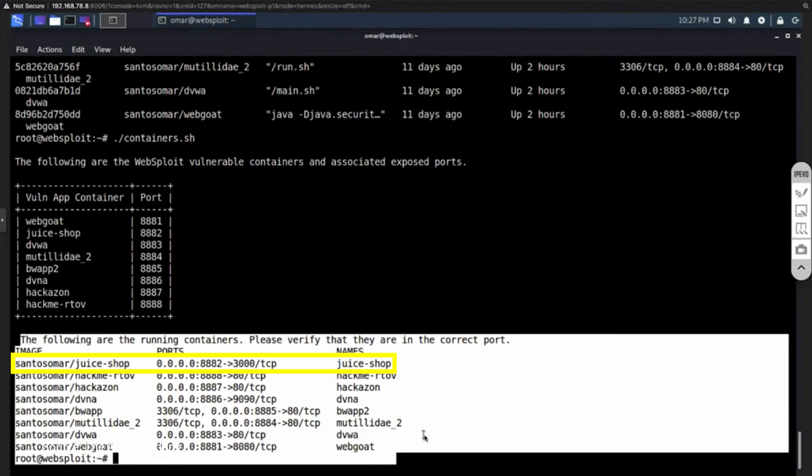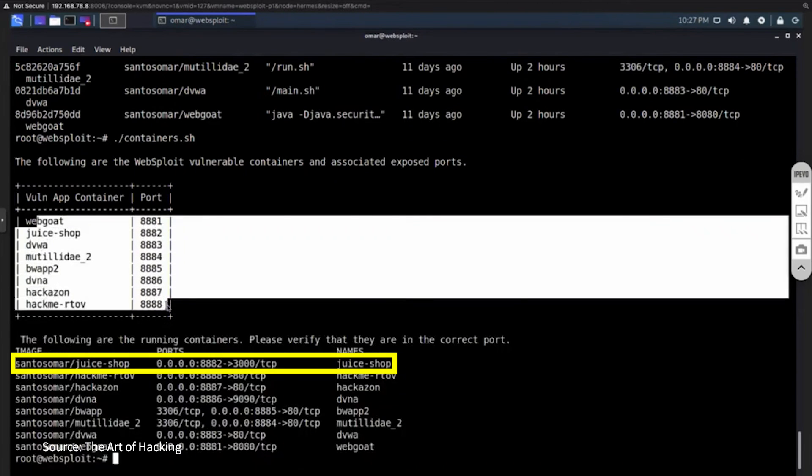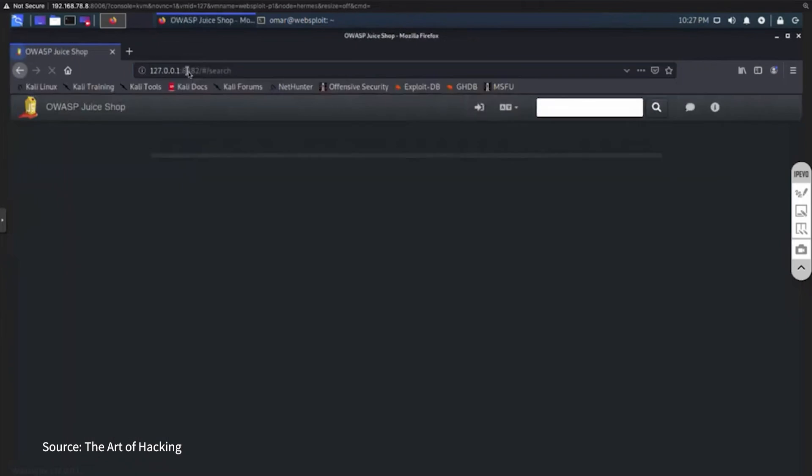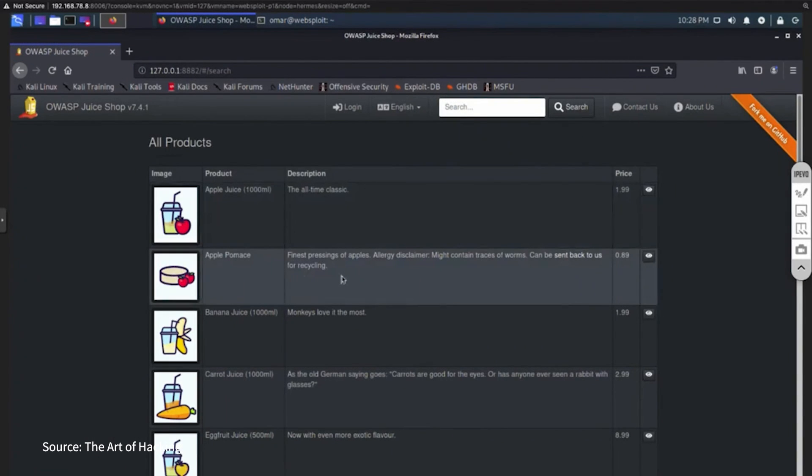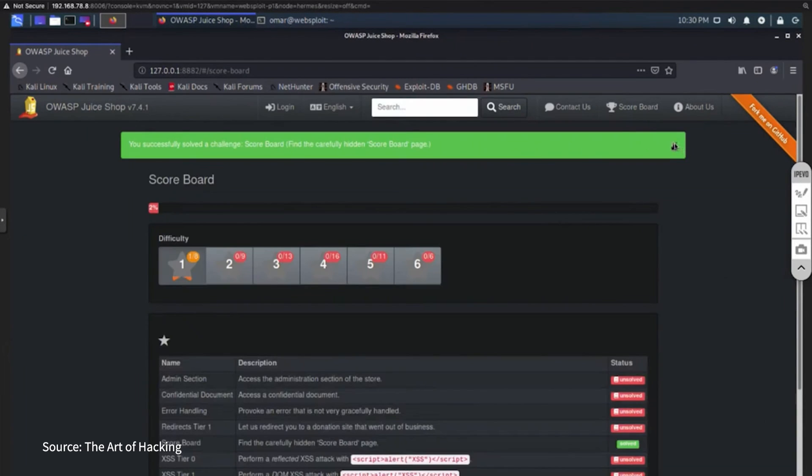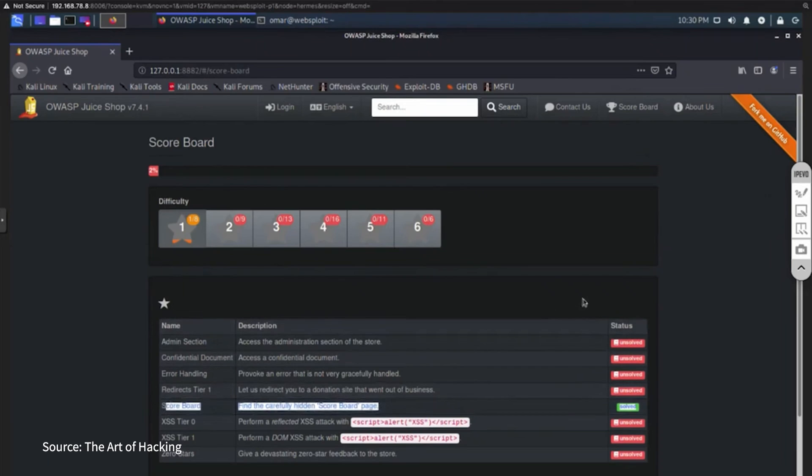And you can see that port 8882 is associated with port 3000 in the container. So now that we know we have to connect to port 8882 to interact with the juice shop, I will open my browser to go to my 127.0.0.1. Then we'll write the port number and I can see that the application called juice shop is now started.